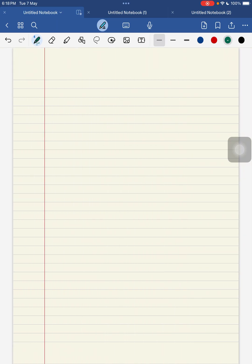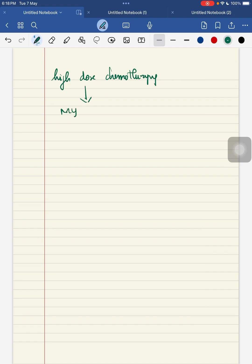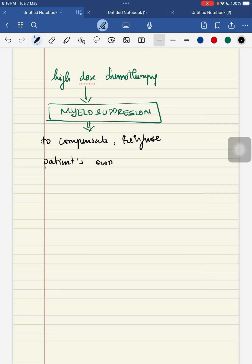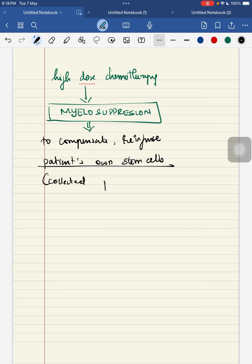To summarize: patients require high-dose chemotherapy for tumor clearance. This high-dose chemotherapy leads to myelosuppression. To compensate for this myelosuppression, we re-infuse the patient's own stem cells, which were collected prior to giving chemotherapy. This is the concept of autologous stem cell transplantation.